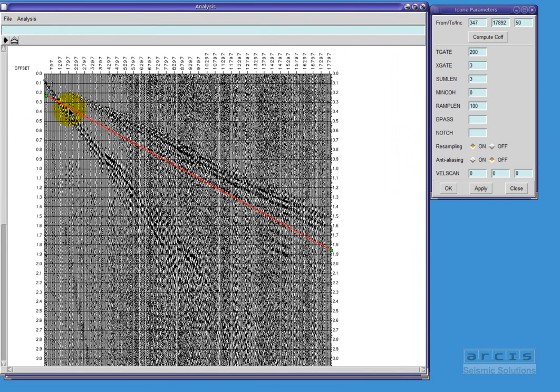Using the mouse, I can interrogate the data to determine the apparent velocity of the noise trains.